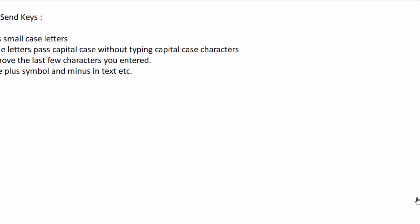Hello friends, in this video we're going to discuss how to pass some data using SendKeys, how to pass the same data in capital case letters without typing them in capital letters, how to remove a few characters that we have entered using SendKeys, and how to put a plus symbol and minus symbol using SendKeys.